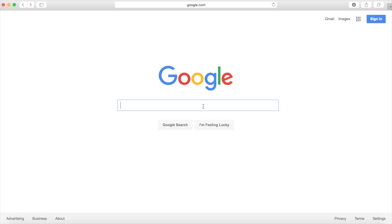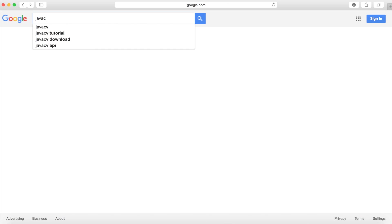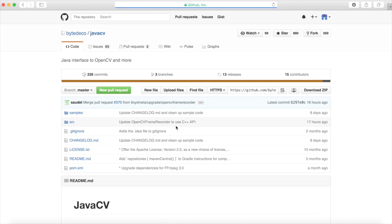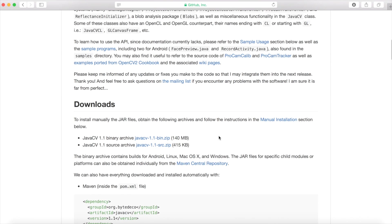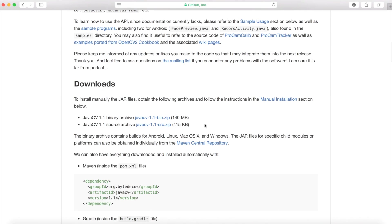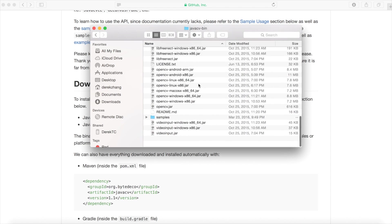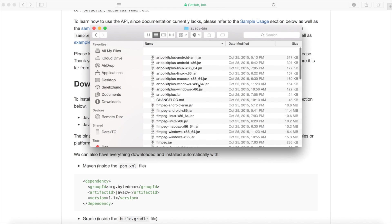This is why I'm making this tutorial video for people who don't know. Number one rule in programming is Google is your friend, so we go out to GitHub and get the download here.